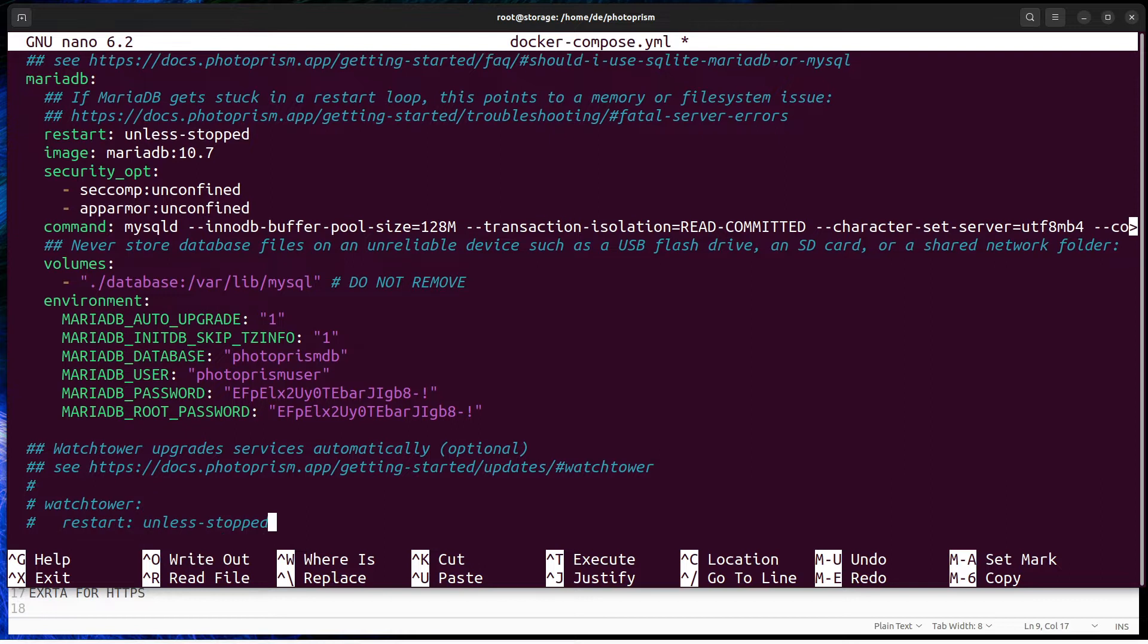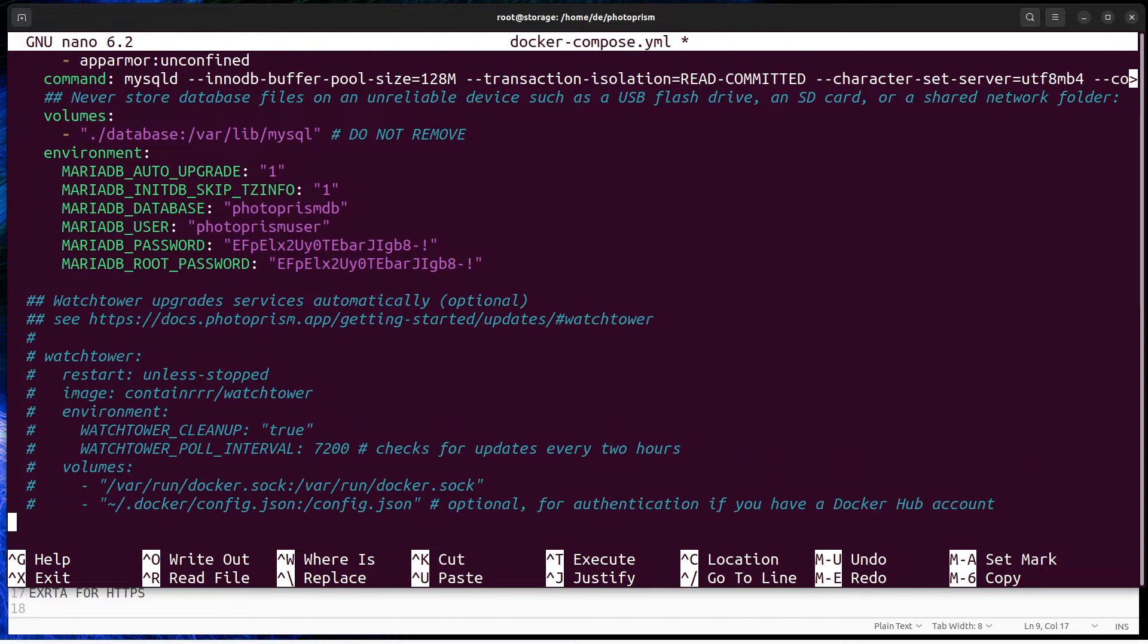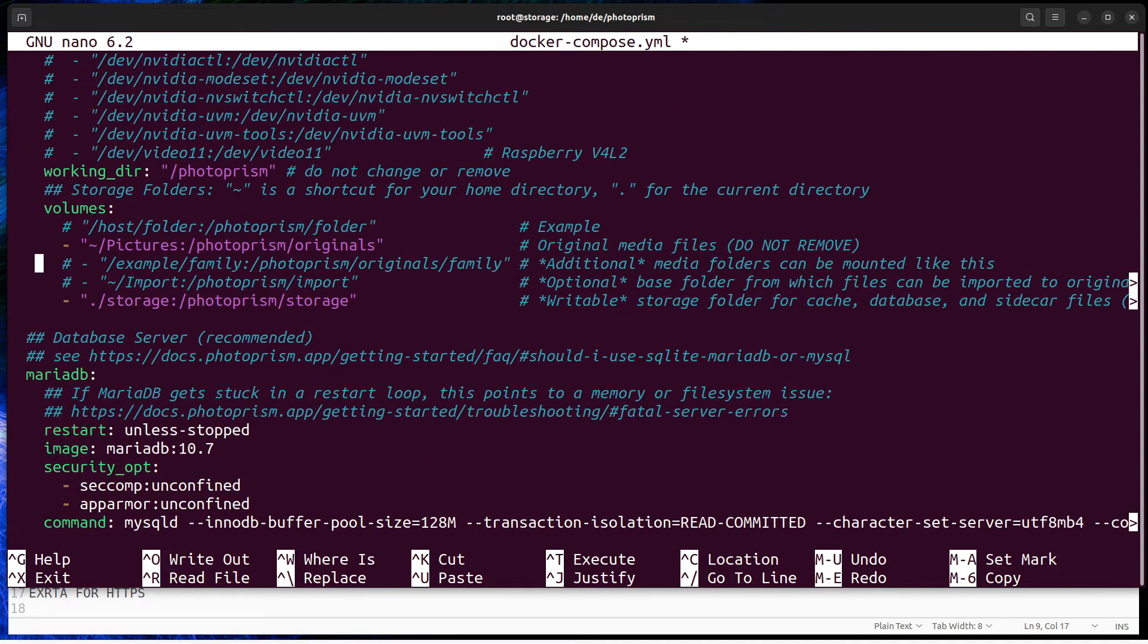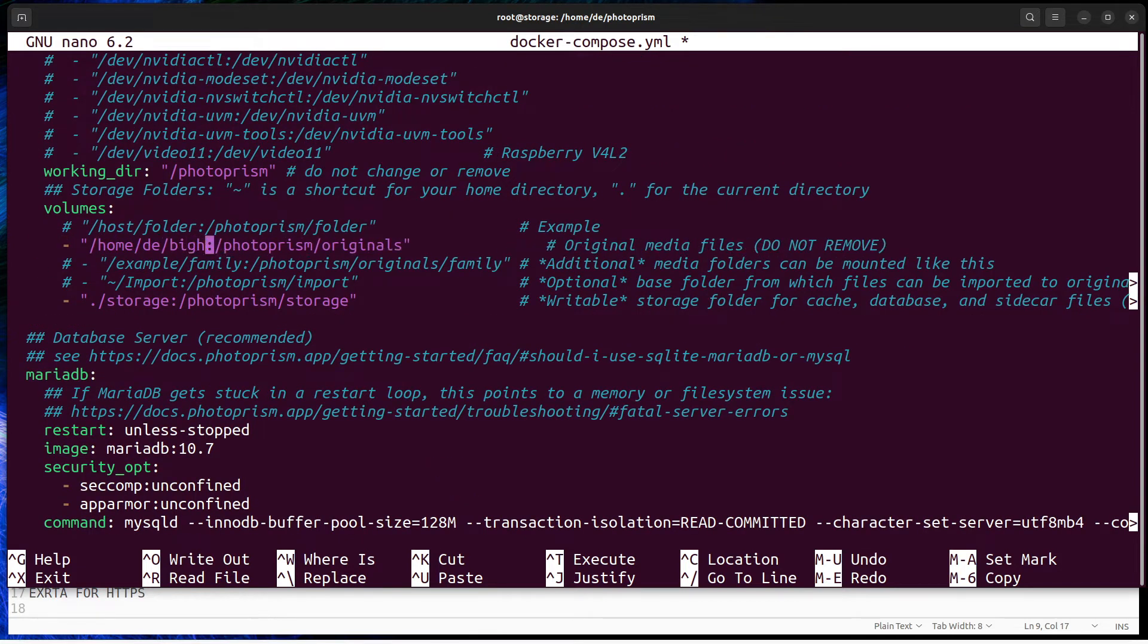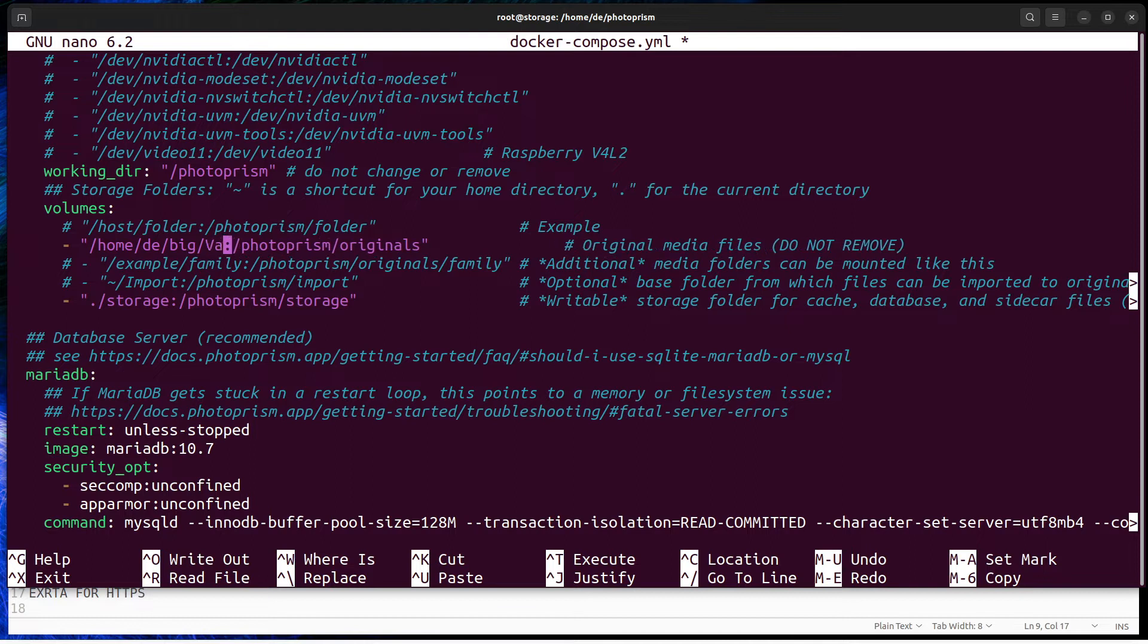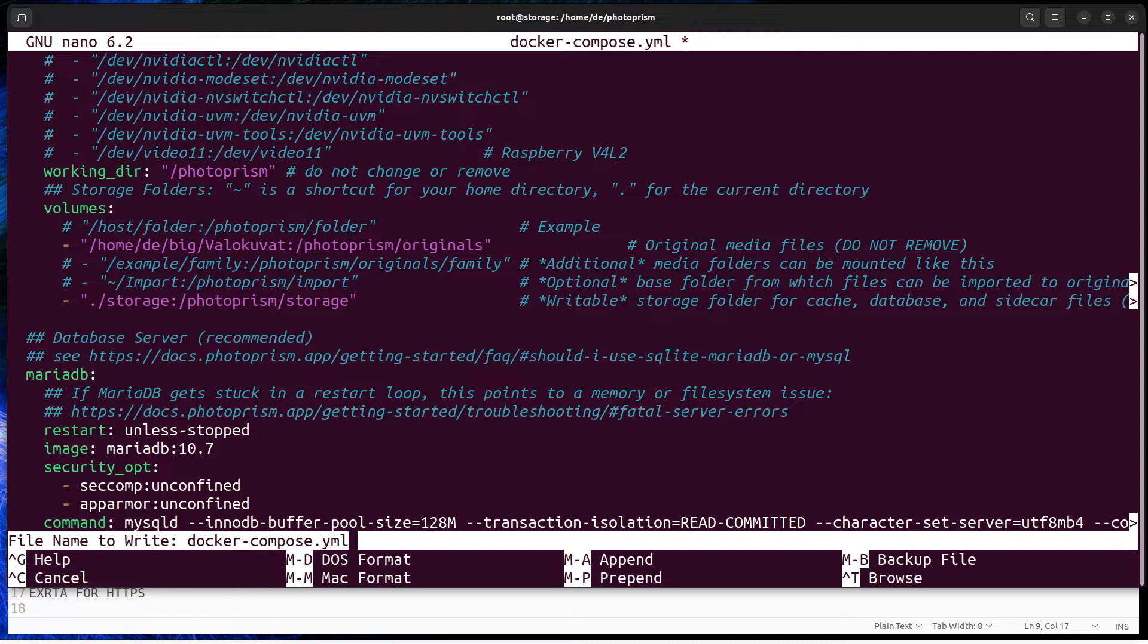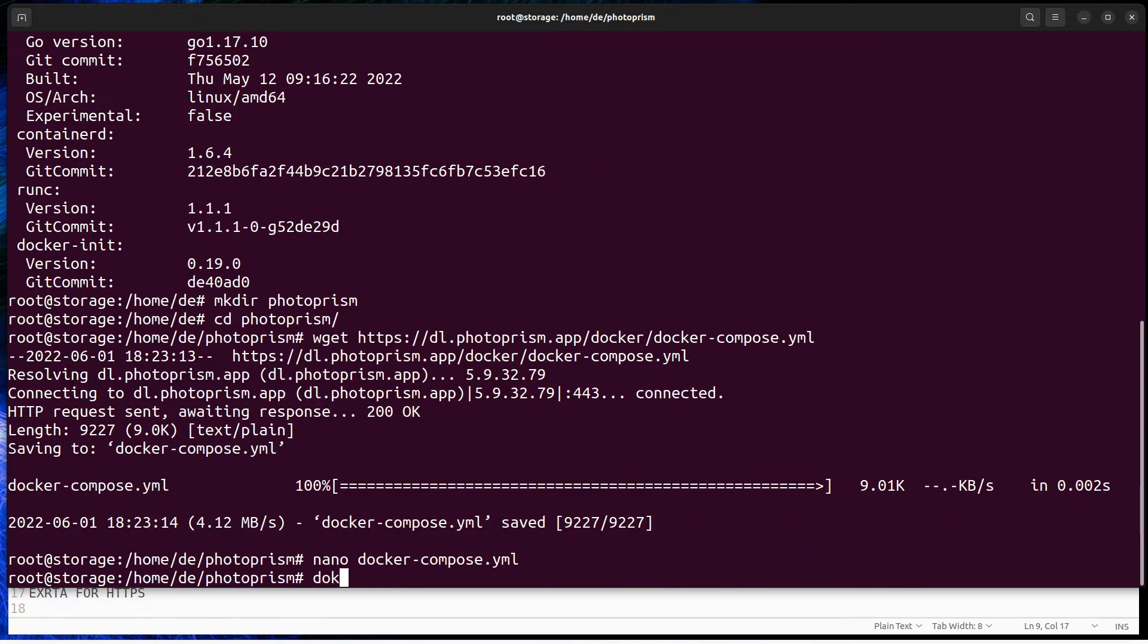Photoprism container can be automatically updated by the watchtower. The last setting on this file is to attach Photoprism on syncing share folder or folders. My videos and photos are located on home slash username slash big slash photos, so change pictures to point on that folder. Then save the file and exit editor.